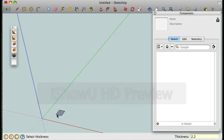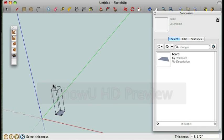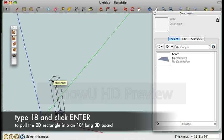Next step with the plugin is you can just pull it up to give it a 3D representation. So I'm going to pull it up a little bit and I'm going to type in 18 to pull it up 18 inches.